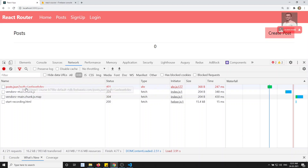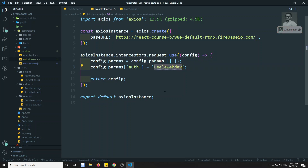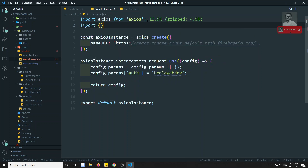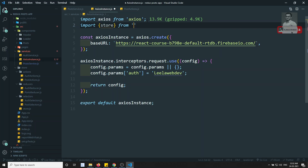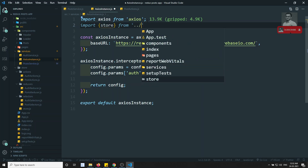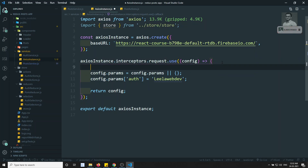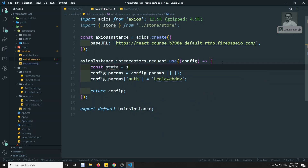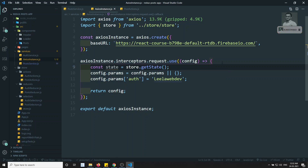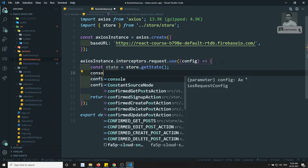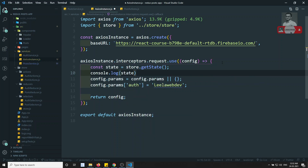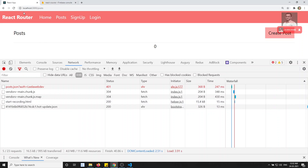If you go to the network tab you can see: `posts.json?auth=lila-webdev`. So we are able to successfully append the authentication through the interceptors. Now we need to get the actual token from the Redux store. To do that we import the store: `import store from store/store`, then `const state = store.getState()` and console log the state.